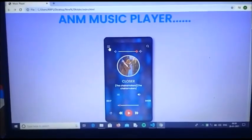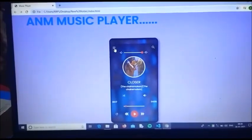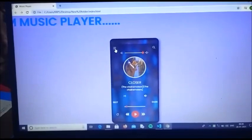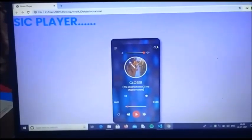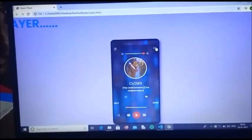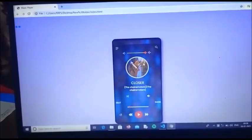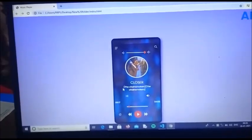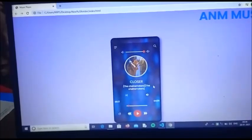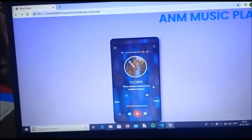It is basically made in the shape of a mobile phone. It has a menu at the top, as you can see, and a search option at the other end. It shows the image related to the song you are playing, the name of the song, as well as the name of the singer at the same time.